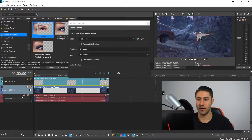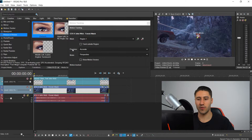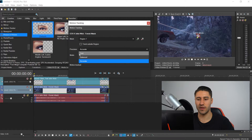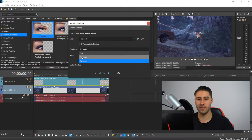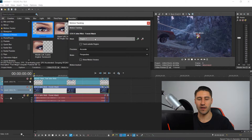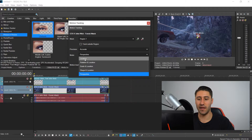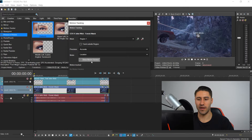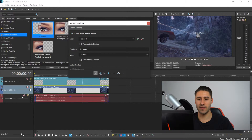We're going to use the head as the tracking location. For the precision, you can have it on fast, balanced, or accurate — I'd recommend accurate. For the mode, I would definitely recommend location. Then click on show motion vectors.